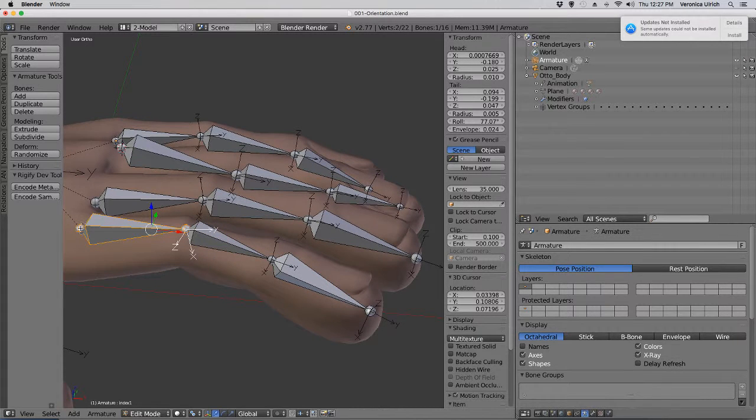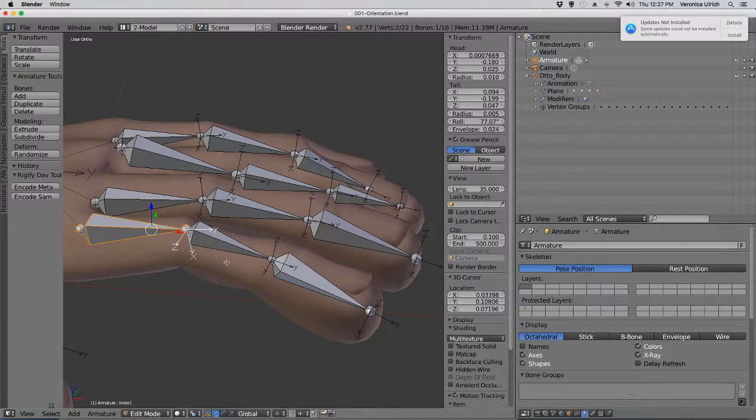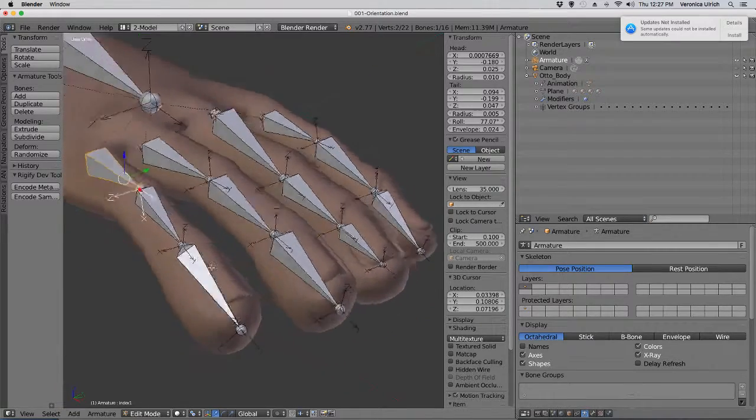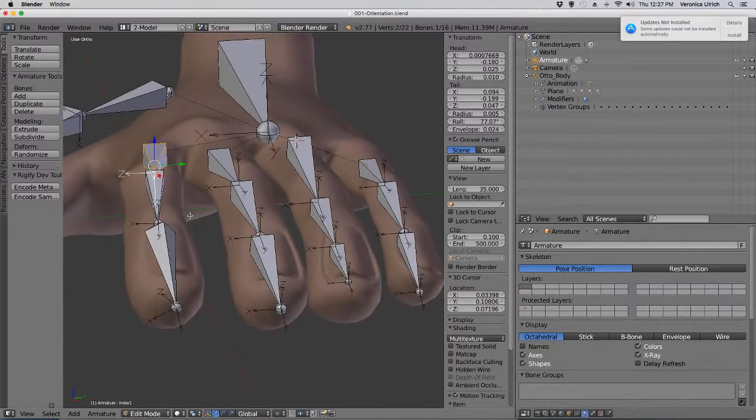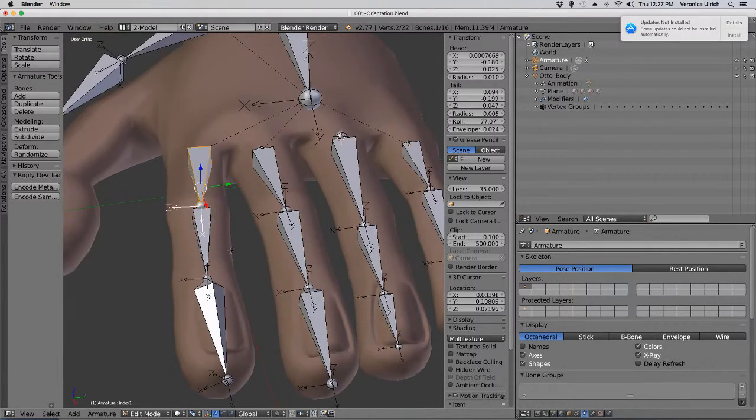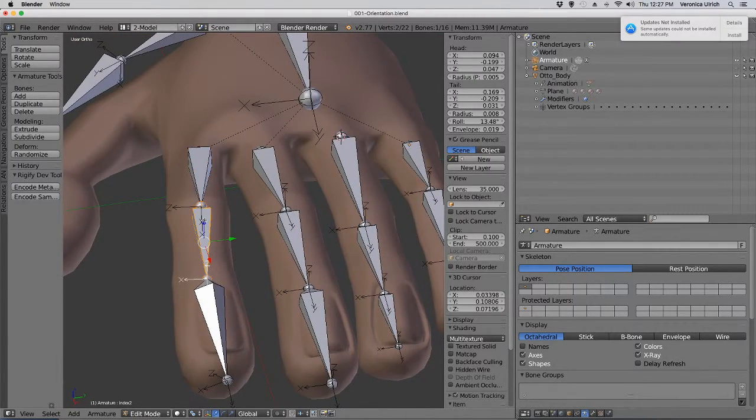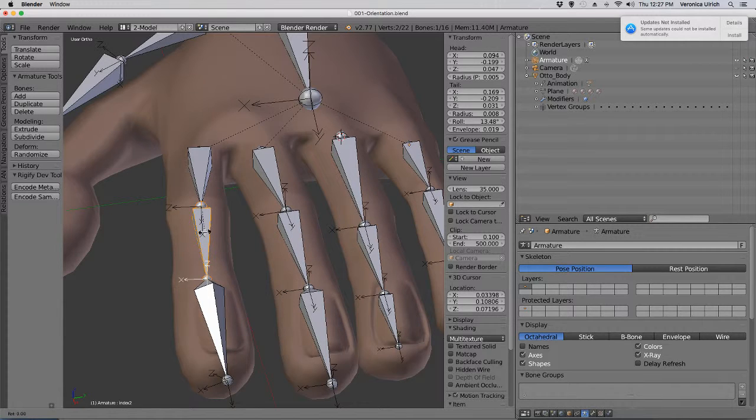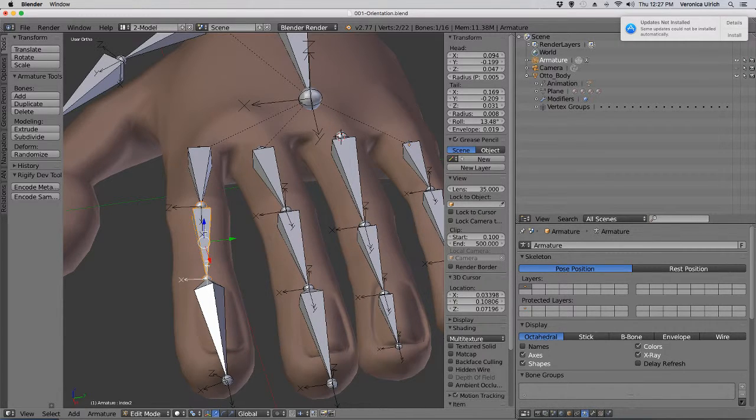From this bone to this bone to this bone, and look at the orientations - they're not even. So I want to rotate...